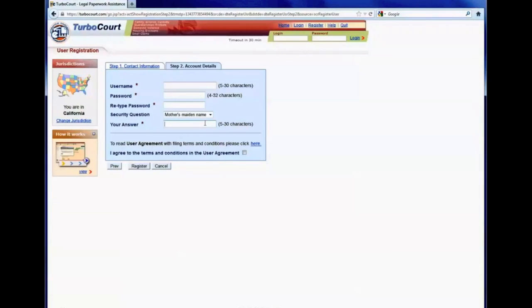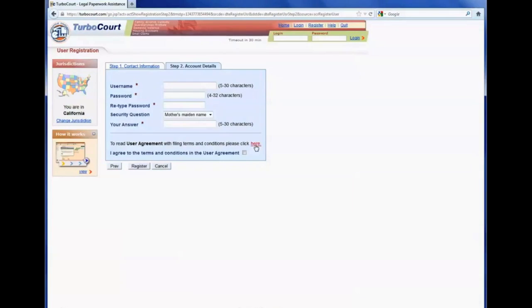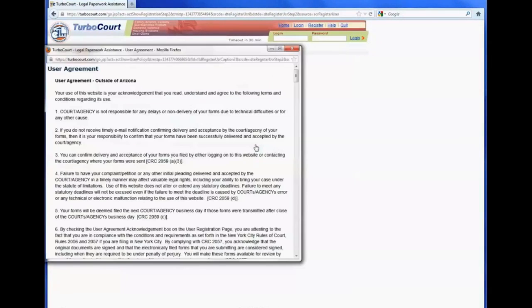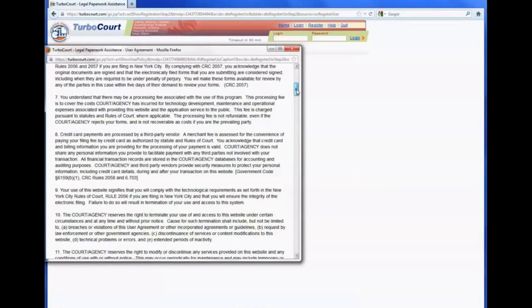And once that is set up, they would then click on the link for the user agreement, read through the user agreement.